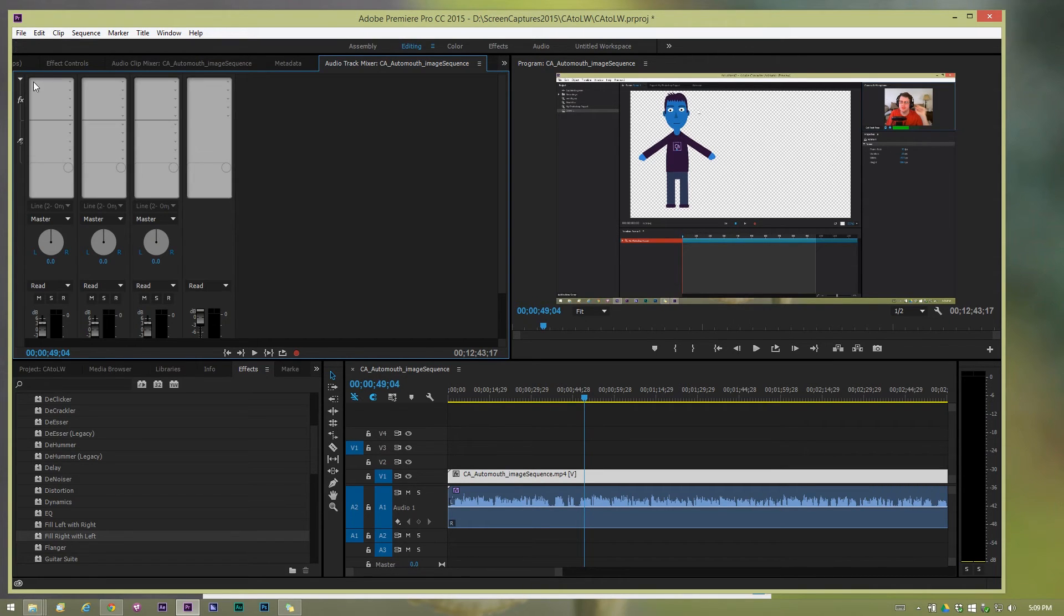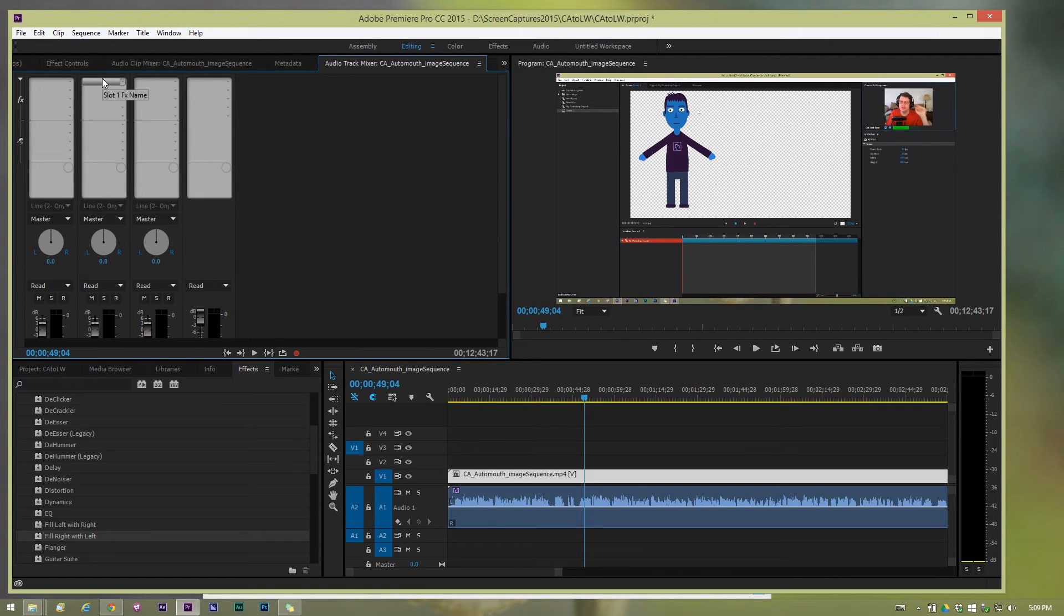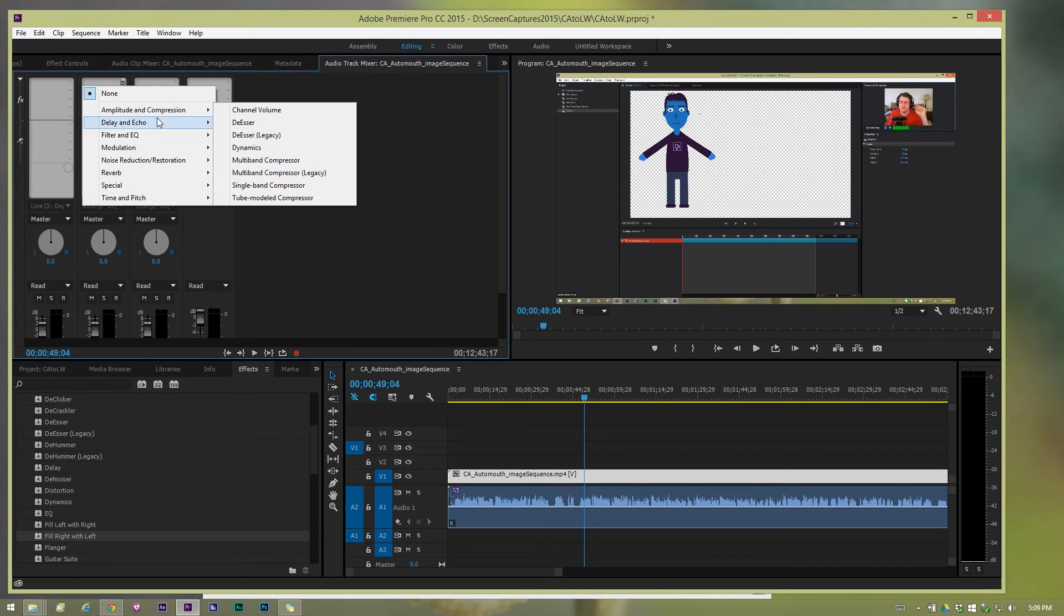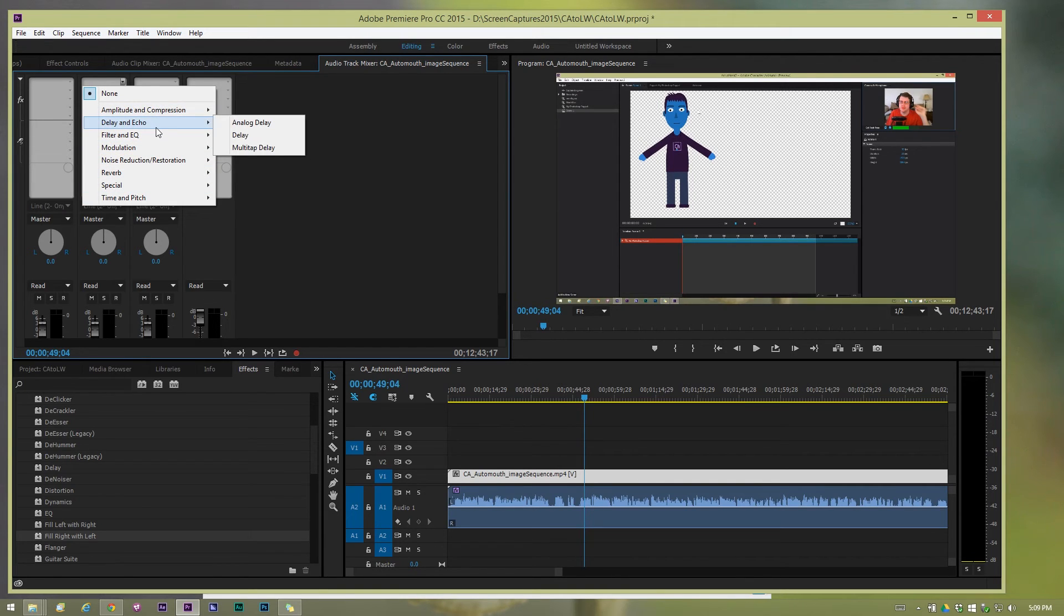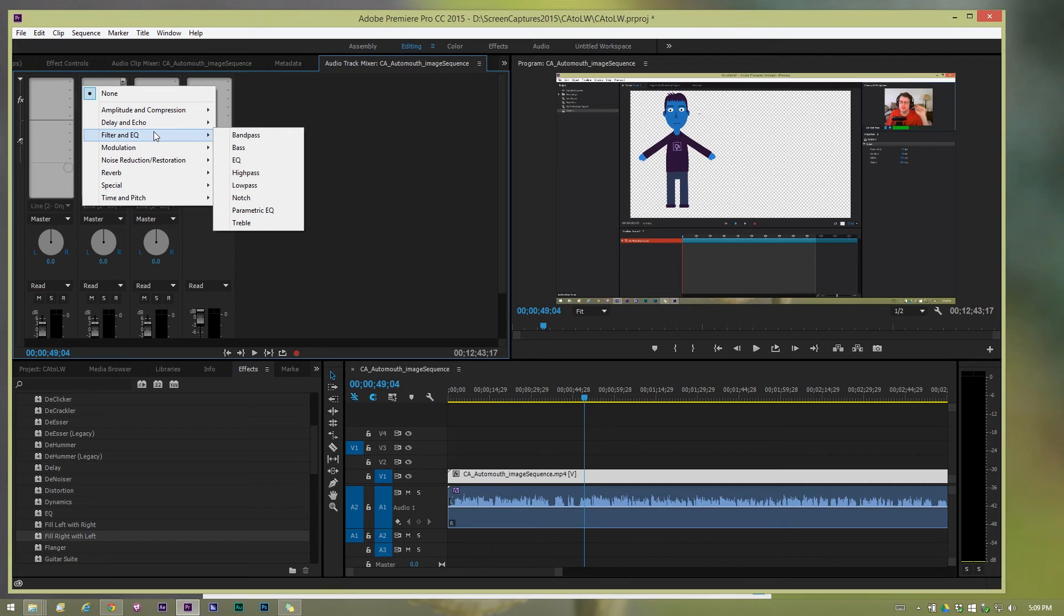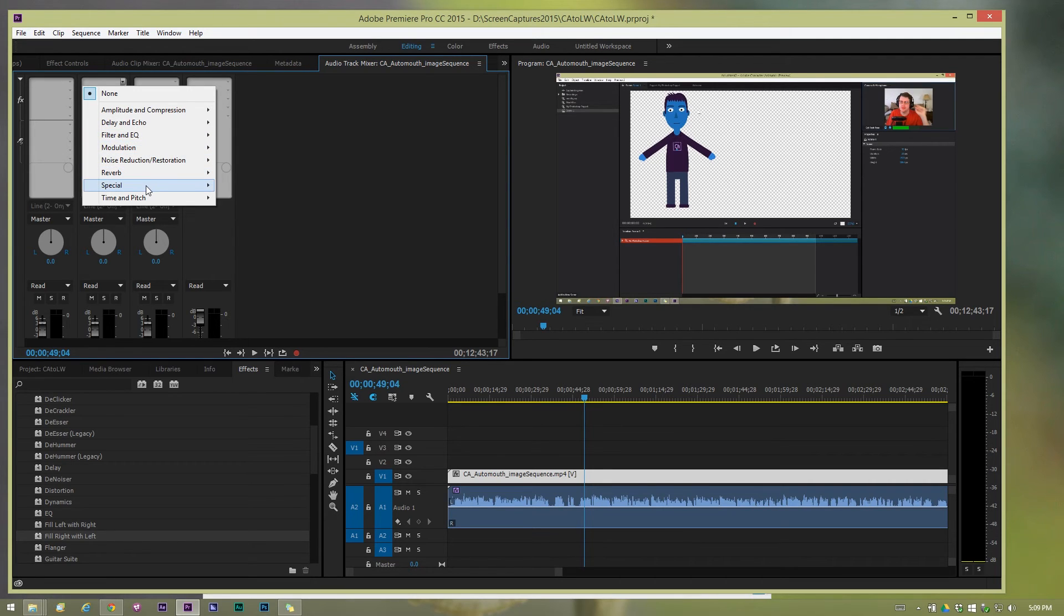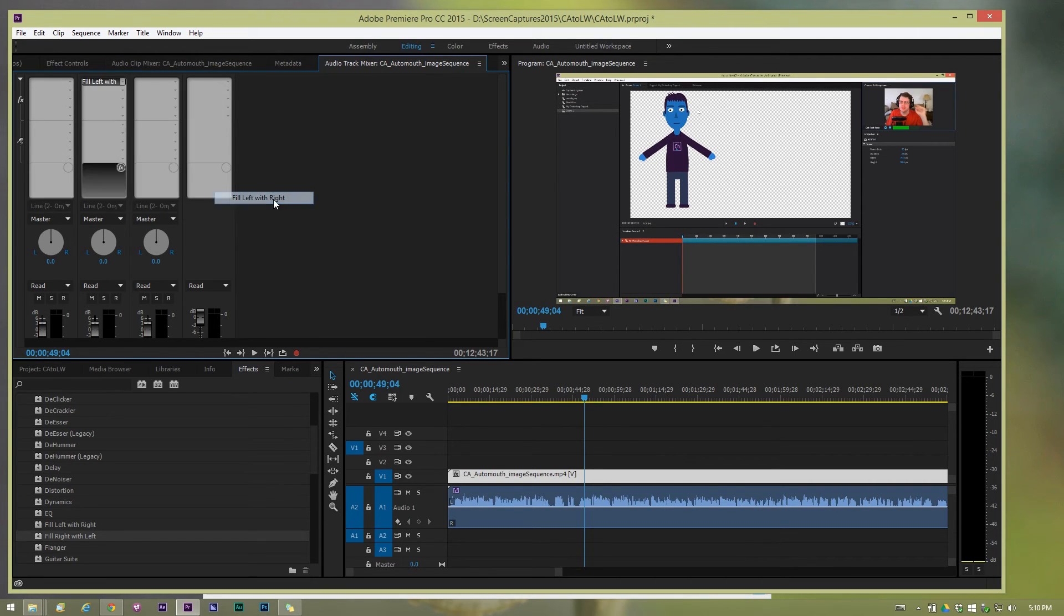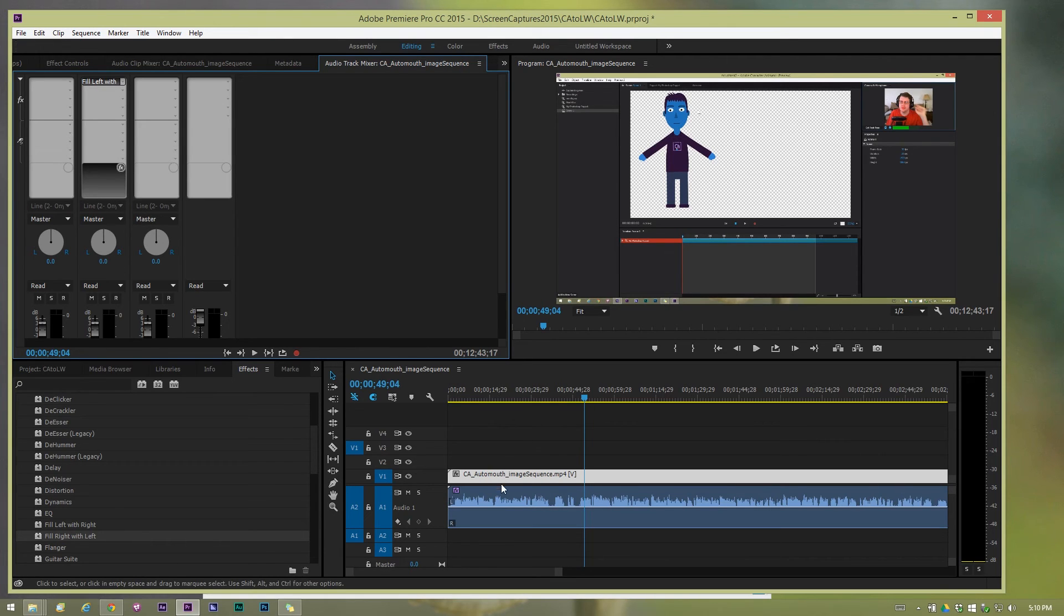on track A2, let's add an effect, and the effect can be the left, right, if I can find it, fill left with right. So there you go, we have an effect applied to an entire track of audio. So now any audio bit you have in there is going to have that applied.